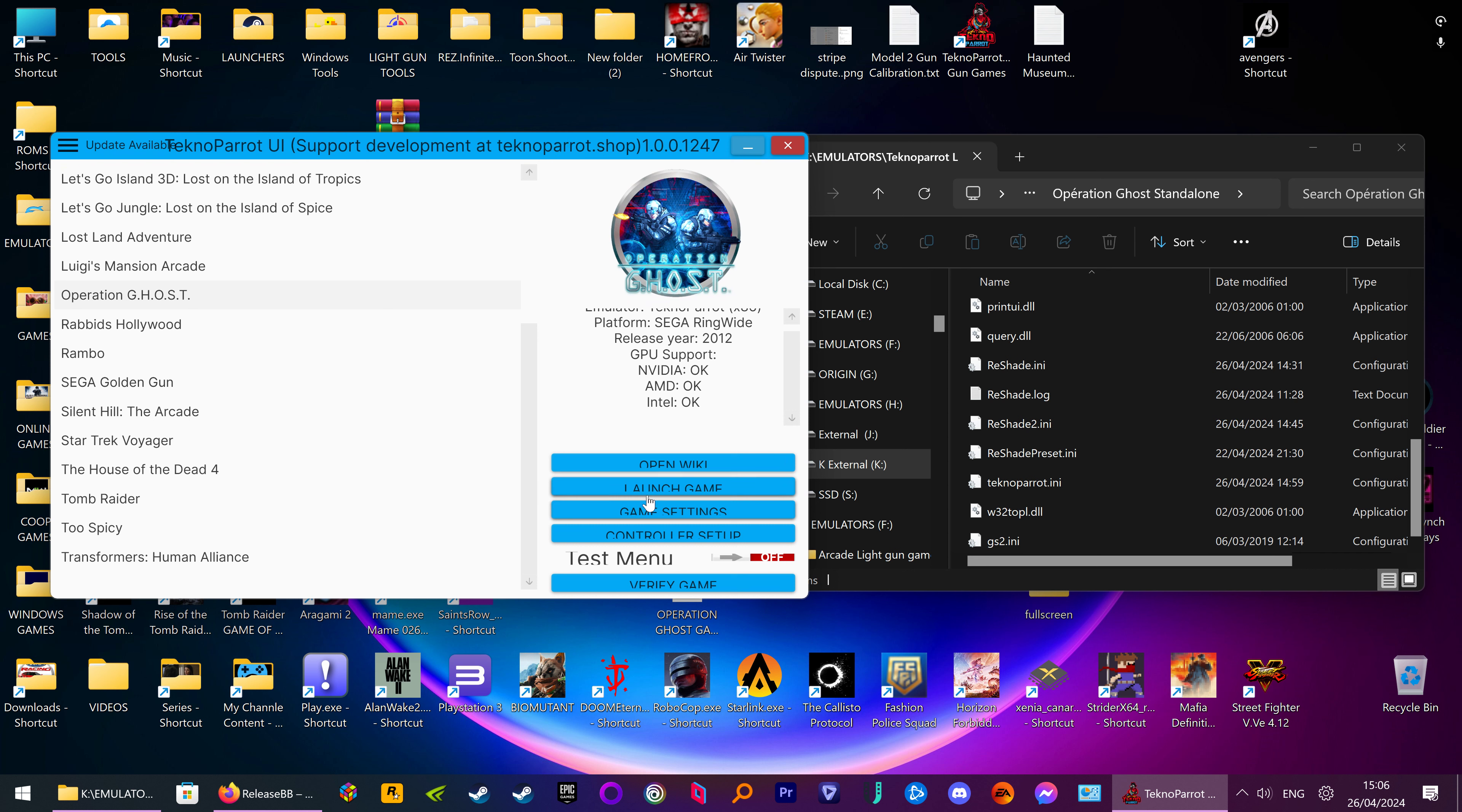And we'll launch the game and it'll work fine but I'll have to turn it down because it's bloody loud in game.